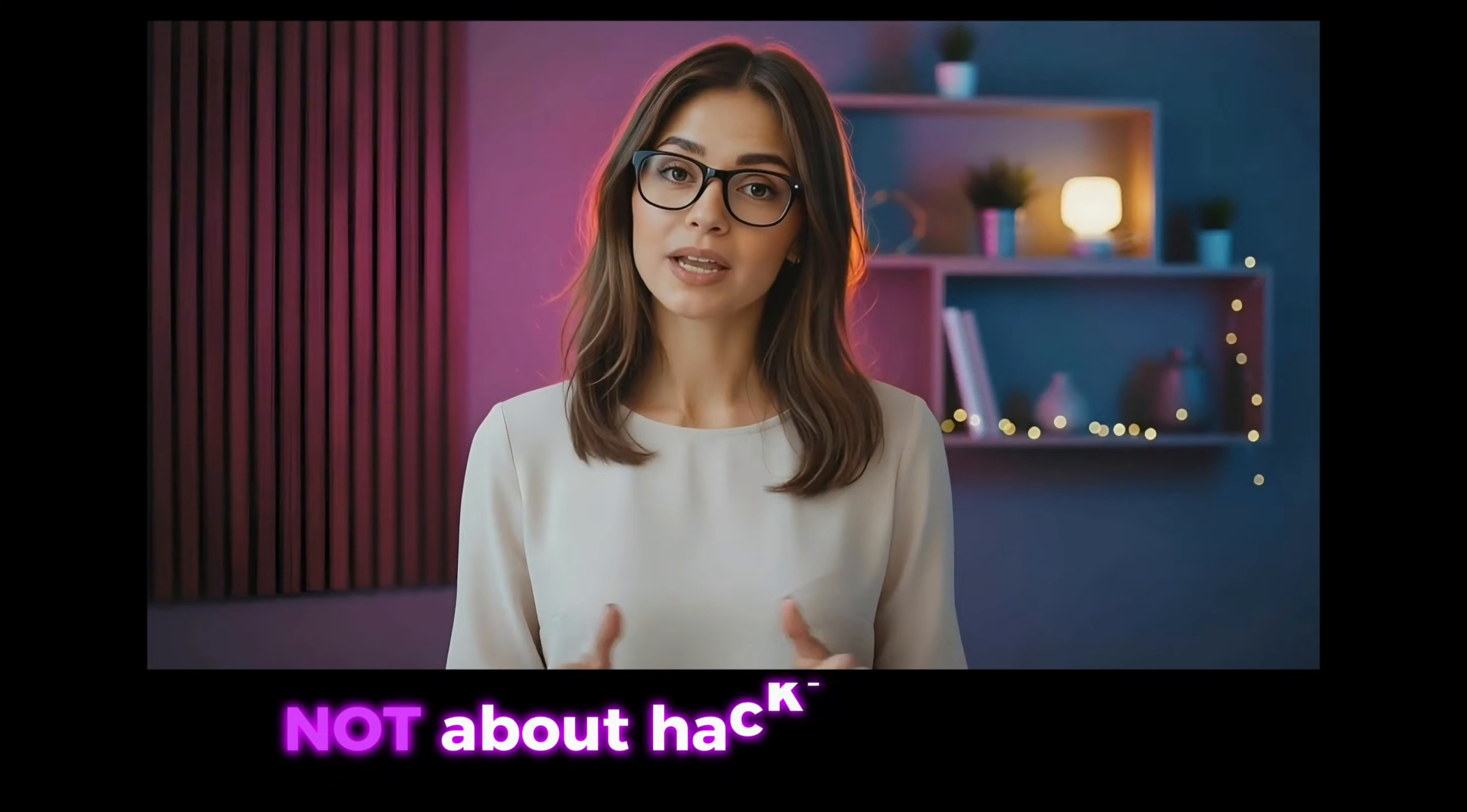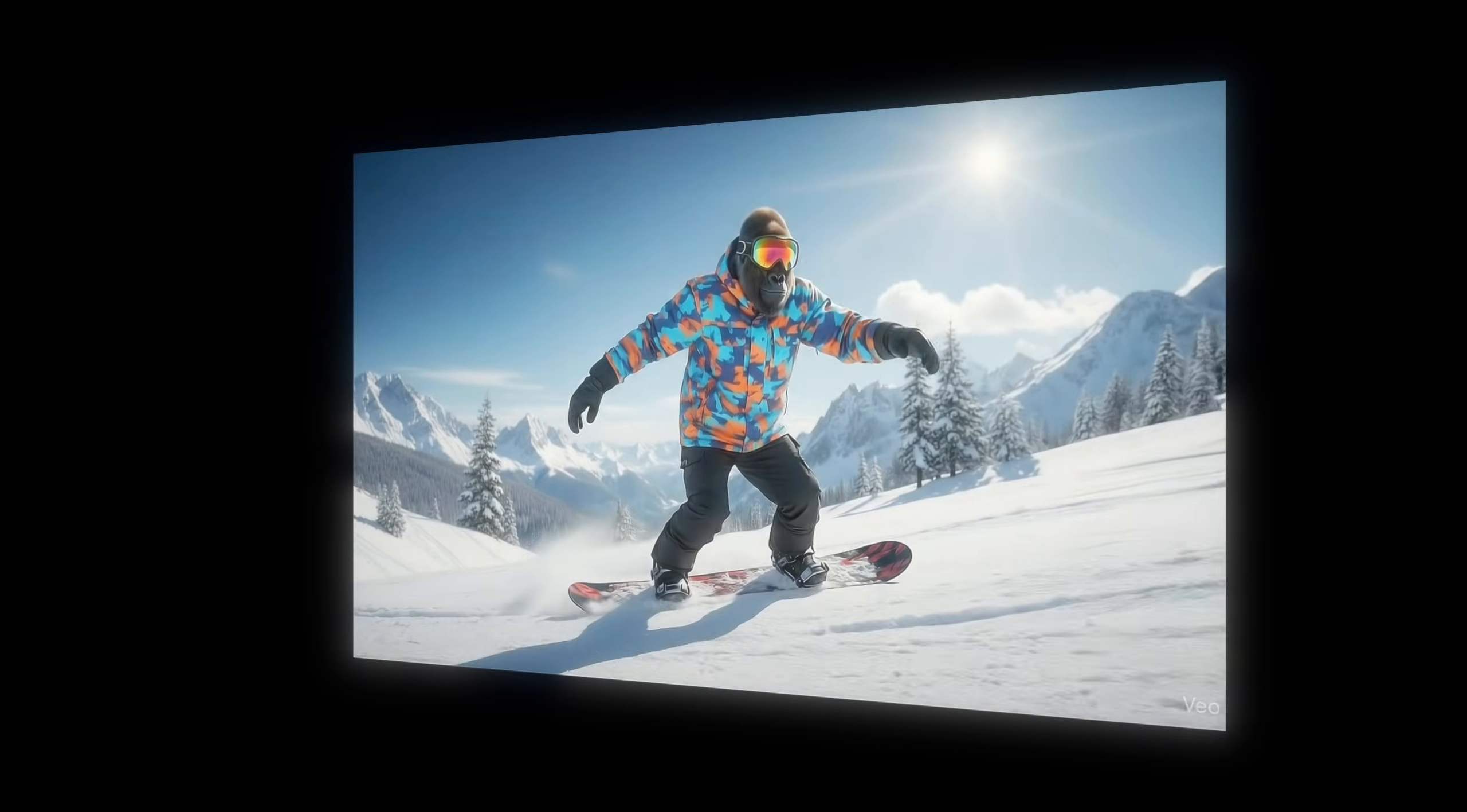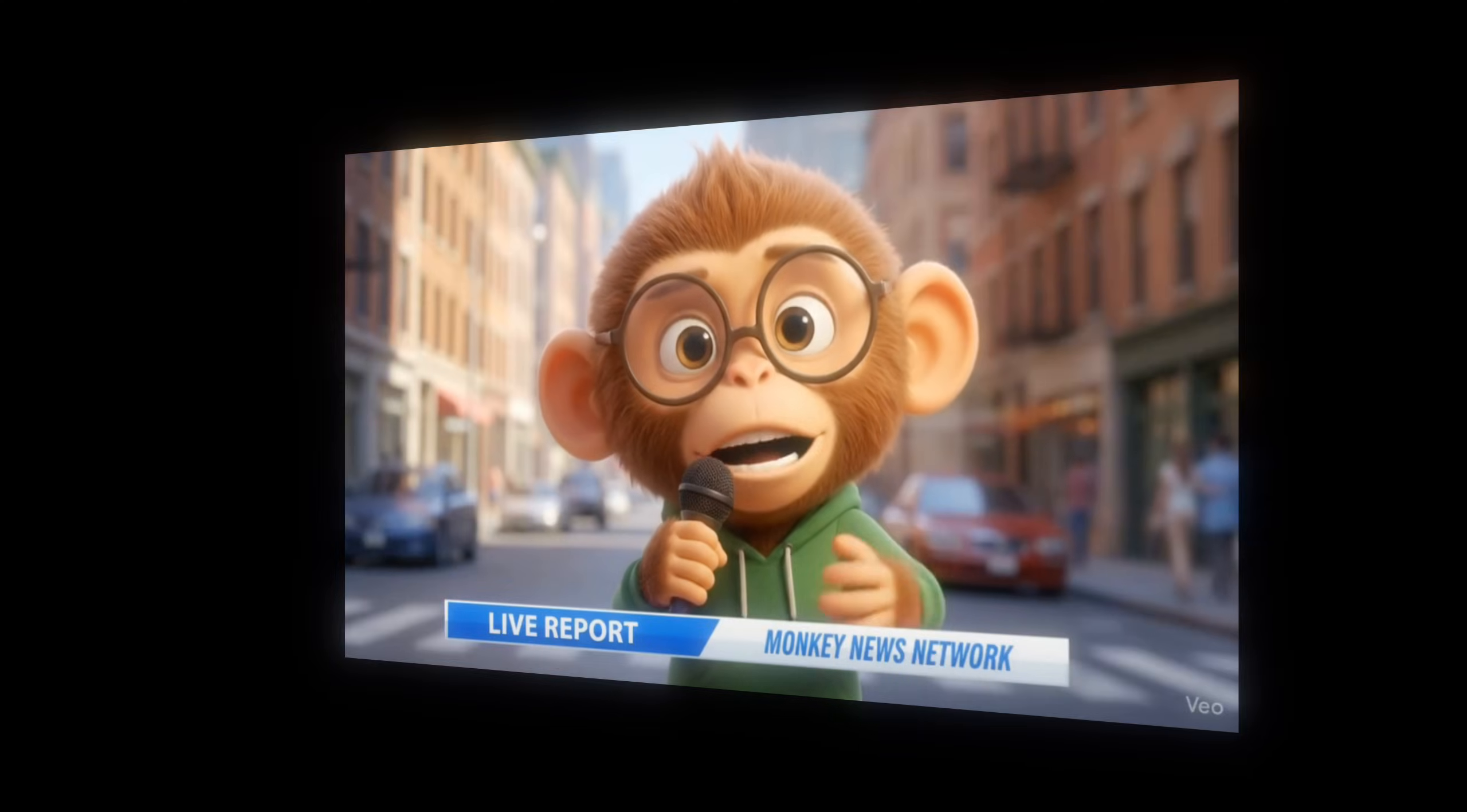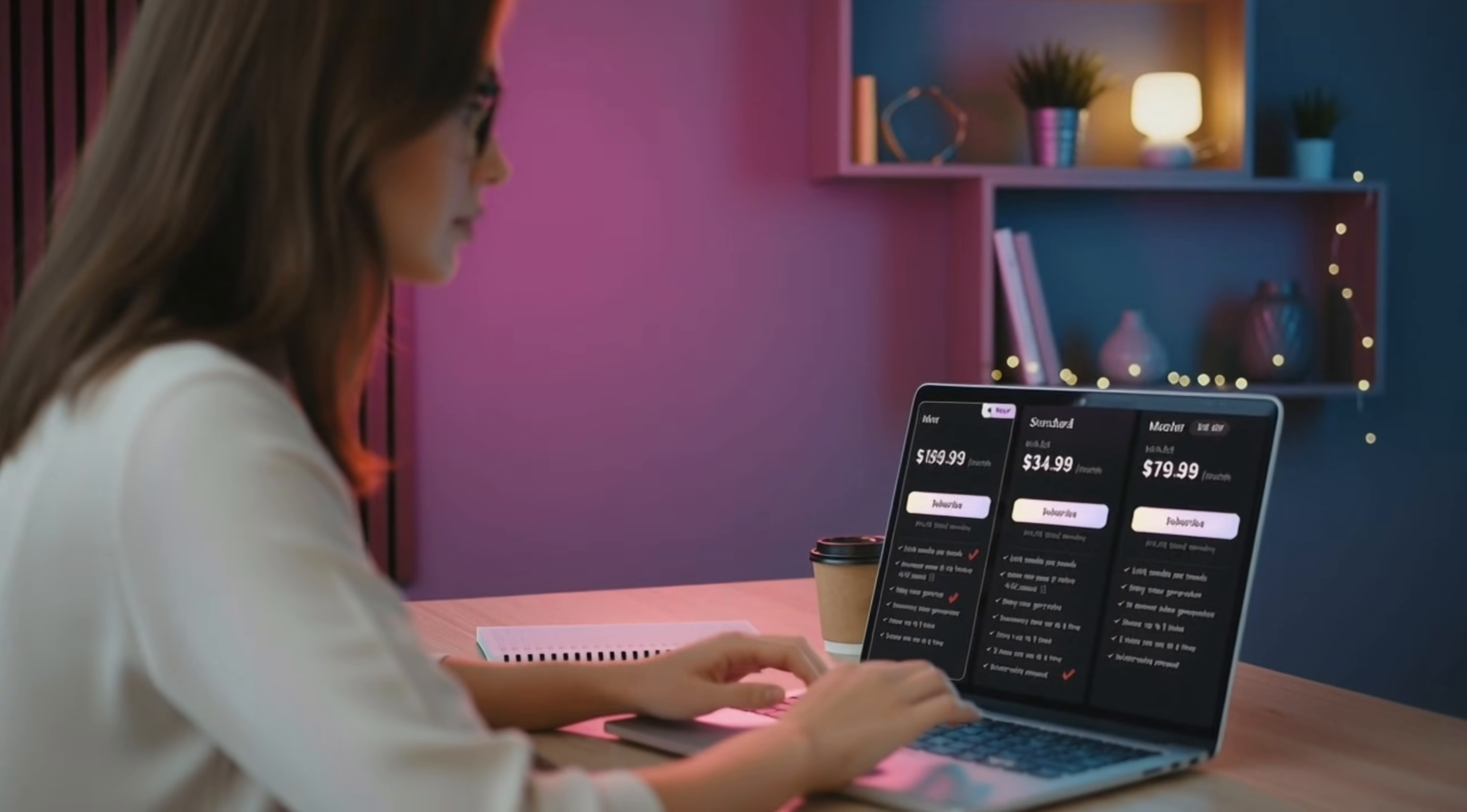This video is not about hacking Veo 3. It's about maxing out everything you're already allowed to use for free. If you've tried Veo, you know the pain. A few great clips and then the credits vanish.